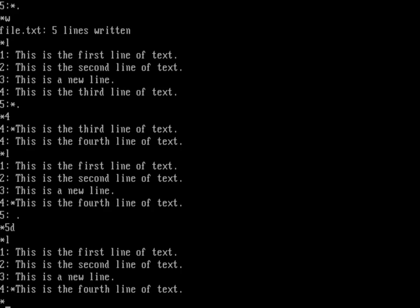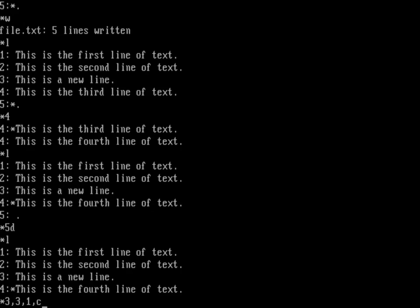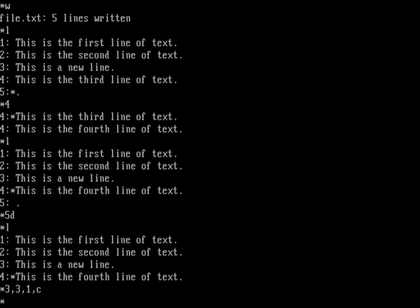If I wanted to copy some lines around — let's copy line three to the start of the file. The syntax of the copy command is: give the line to start at, then a comma, then the line to end at. I want to copy line three, so it's 3,3, then another comma, then where I want it to go — before line one — then a comma as a placeholder, and then C for copy. That copies from line three to line three and puts it before line one. Doing an L, 'this is a new line' has been copied to the start of the file — I didn't move it, I just copied it.